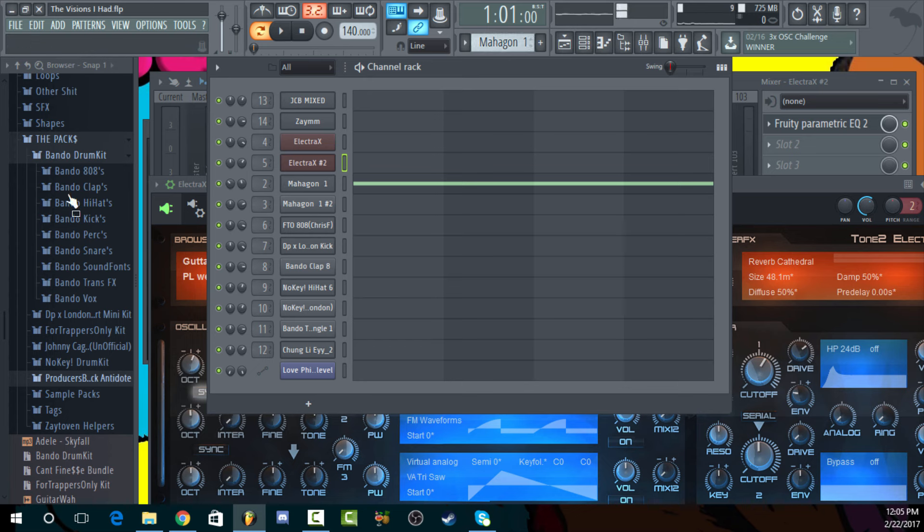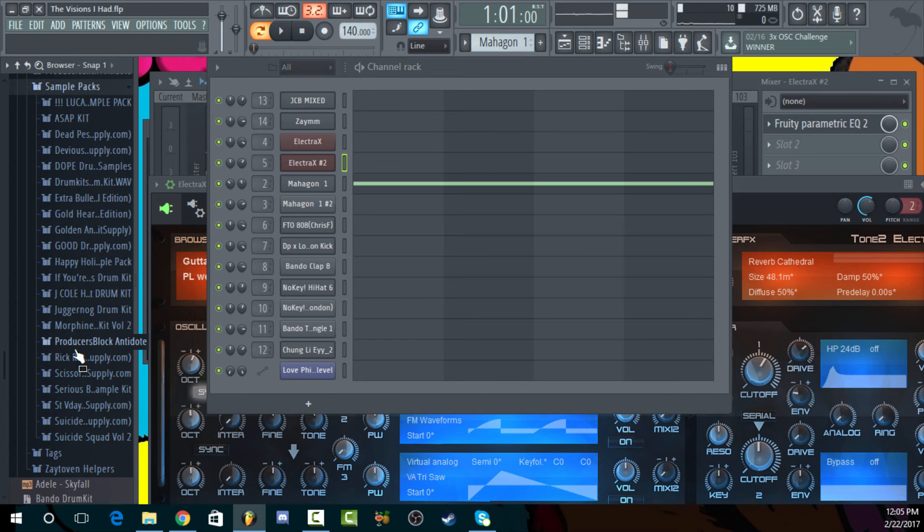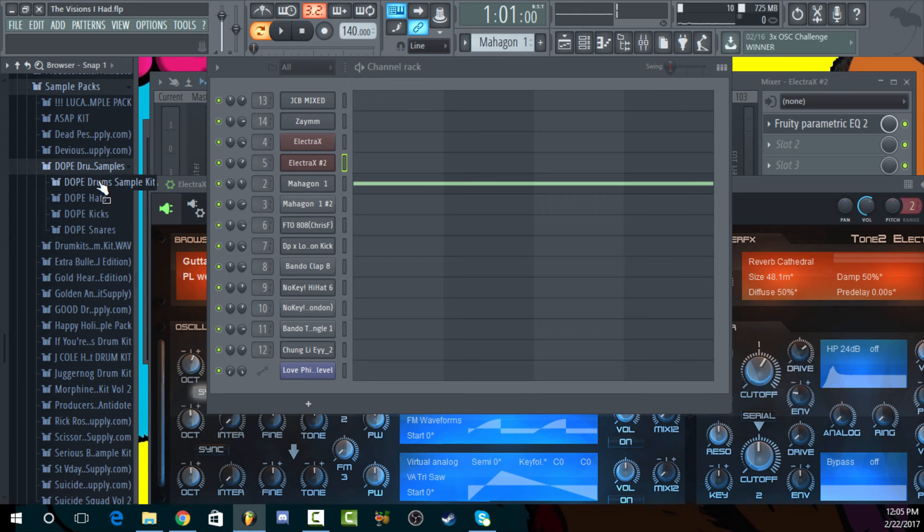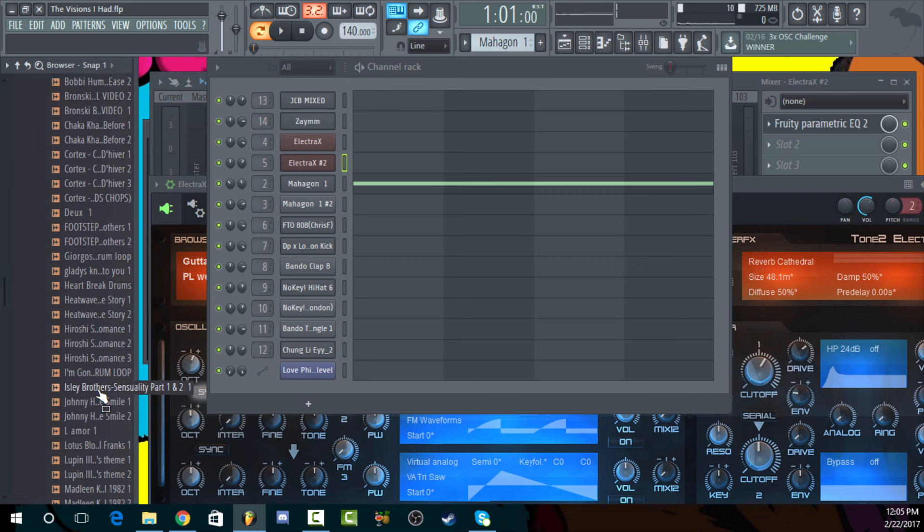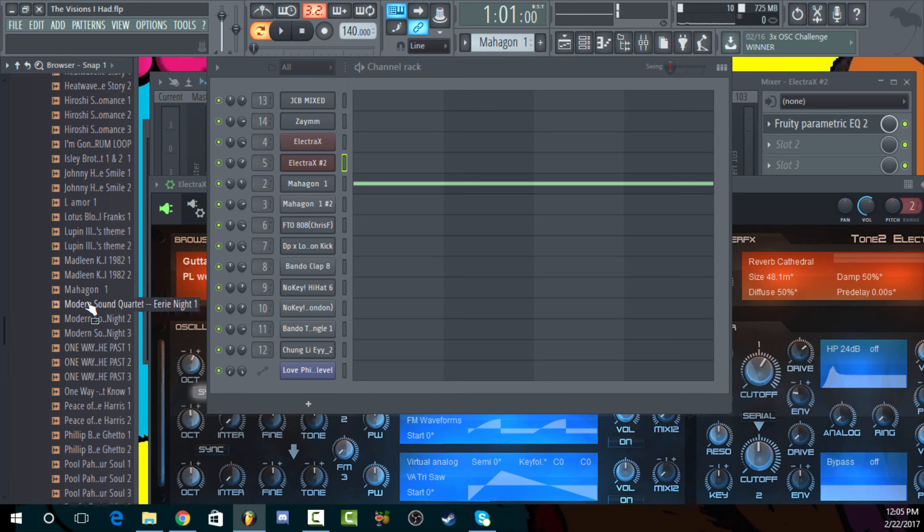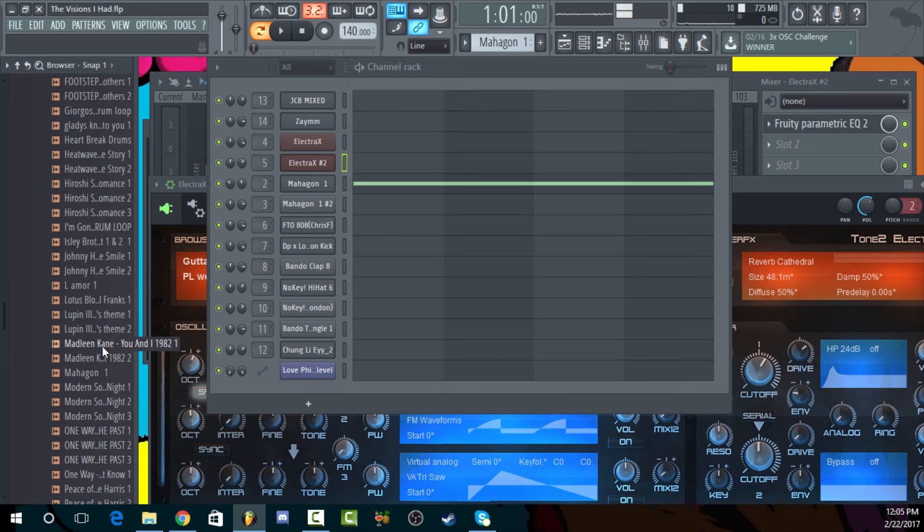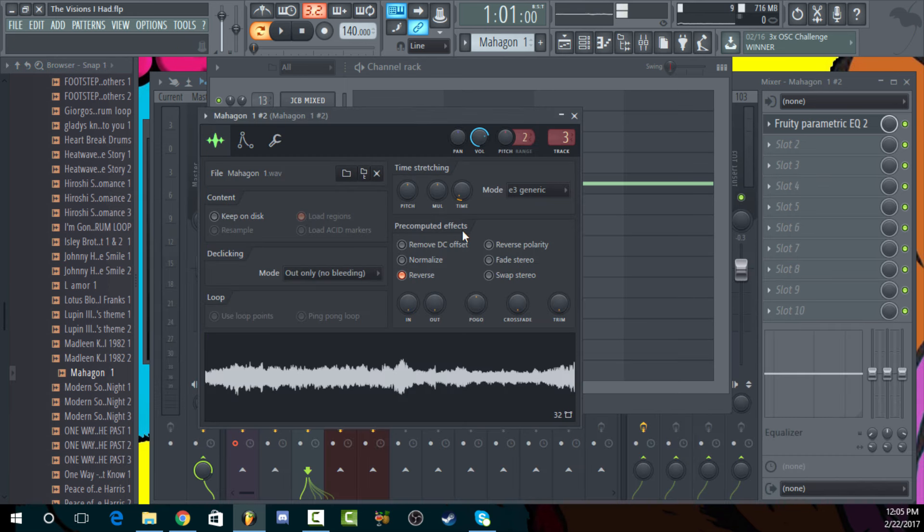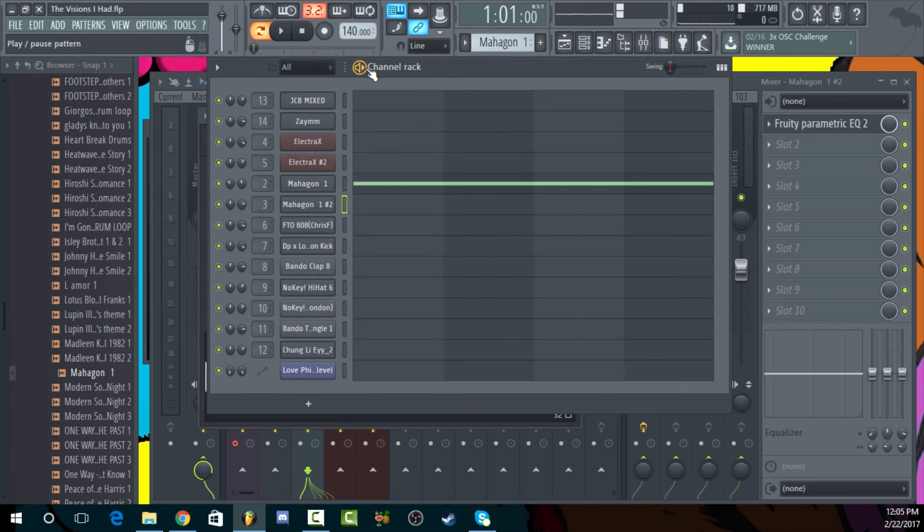So then we go into this sample right here. I grabbed this sample from what sample pack was it? I'll put the link in the description where you can copy some sample packs. Yeah, it was this. So I took that and I basically just reversed it.